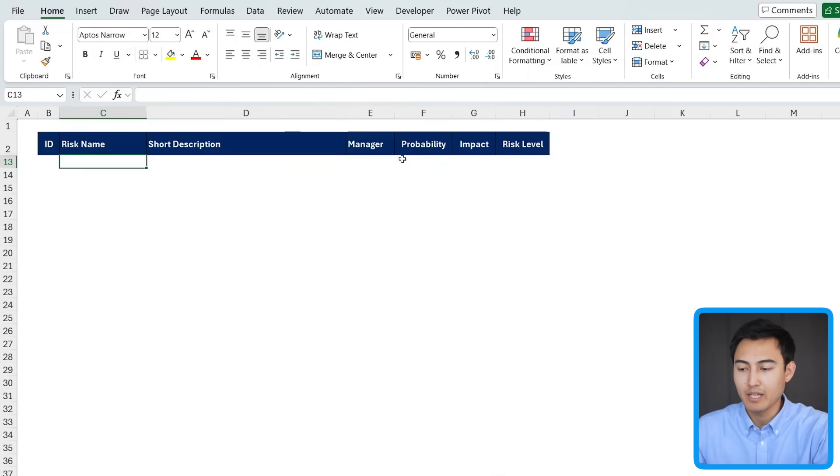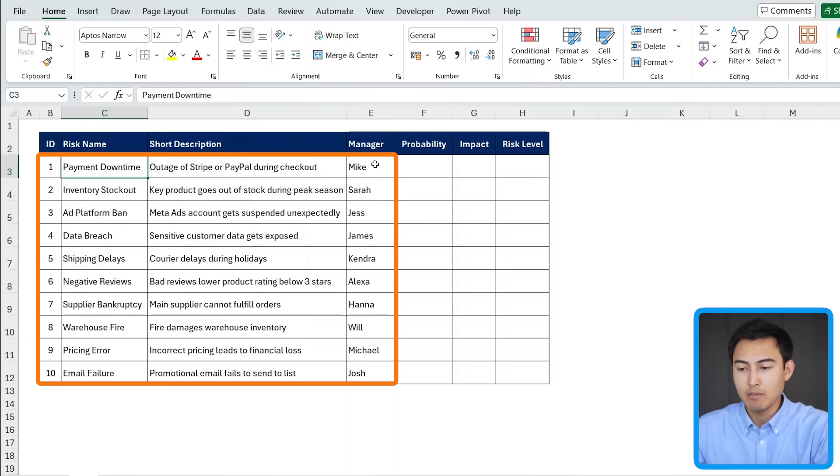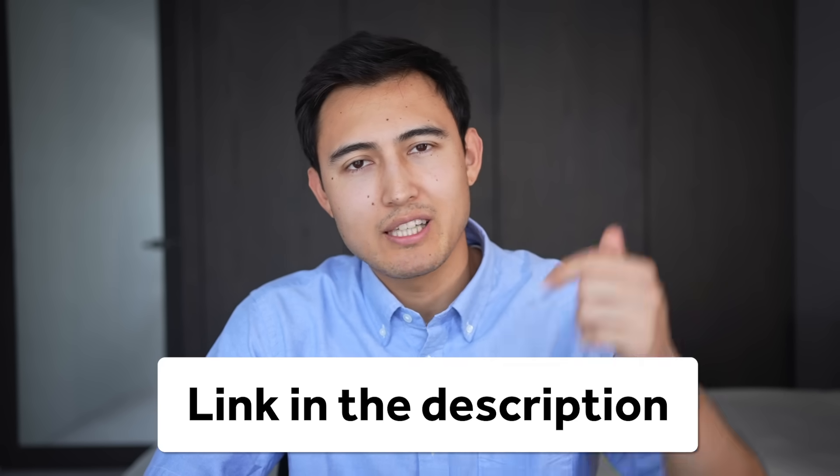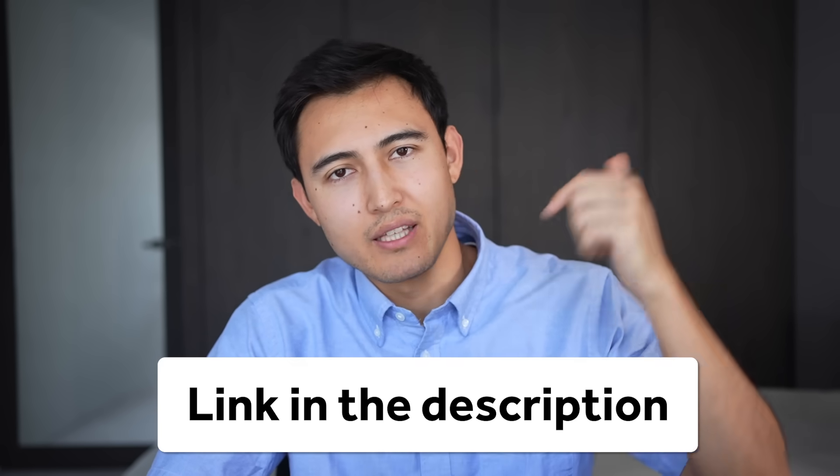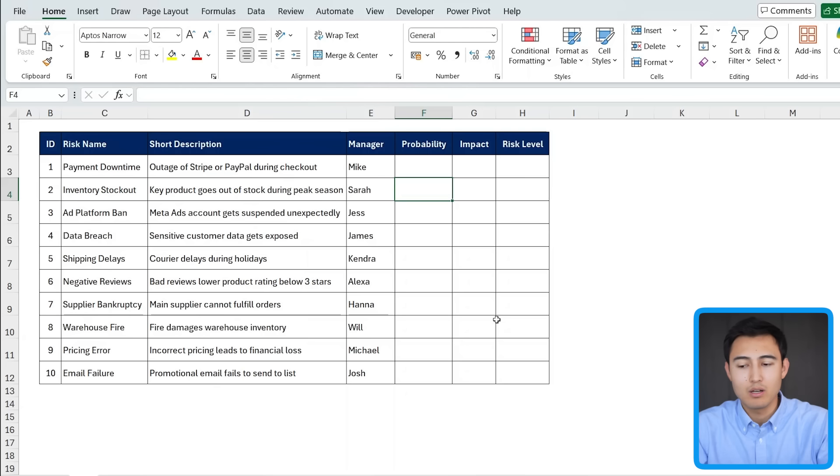So let me fast forward how I add a few activities. Awesome. So here's some quick examples. I've got the ID, the name, short description, and manager. For these parts right here, we'll work on them later. So we're done with the table layout, and you can actually download it for free in the video description to follow along.